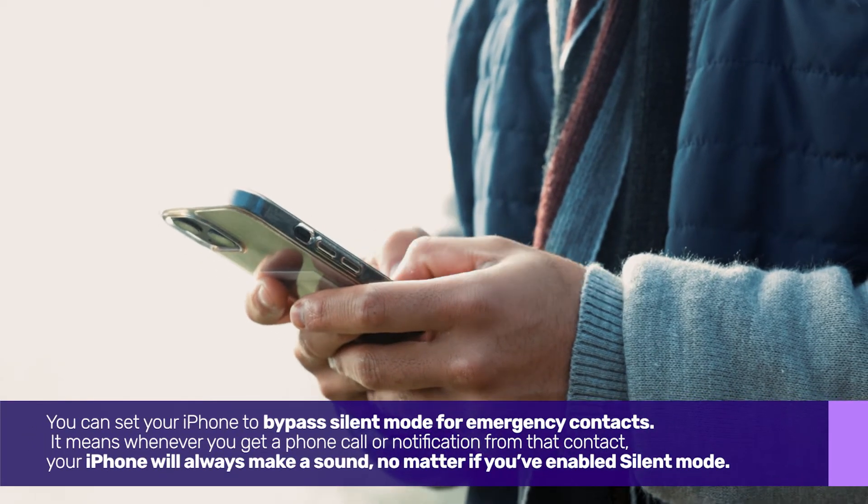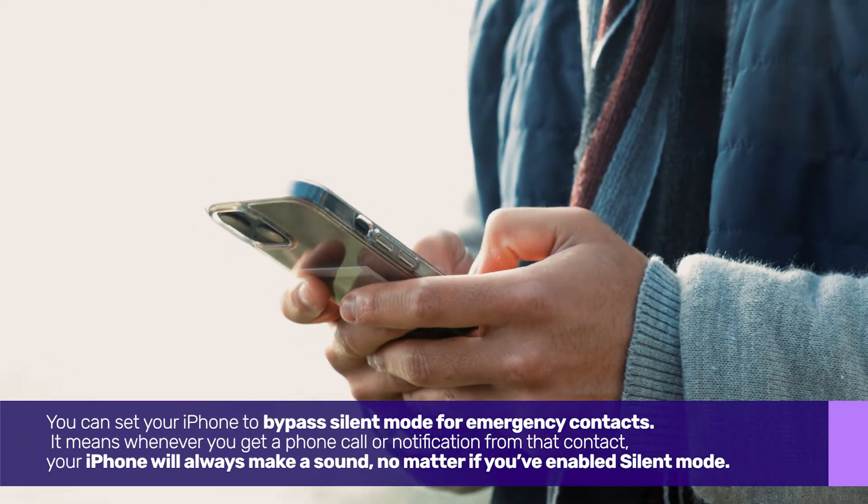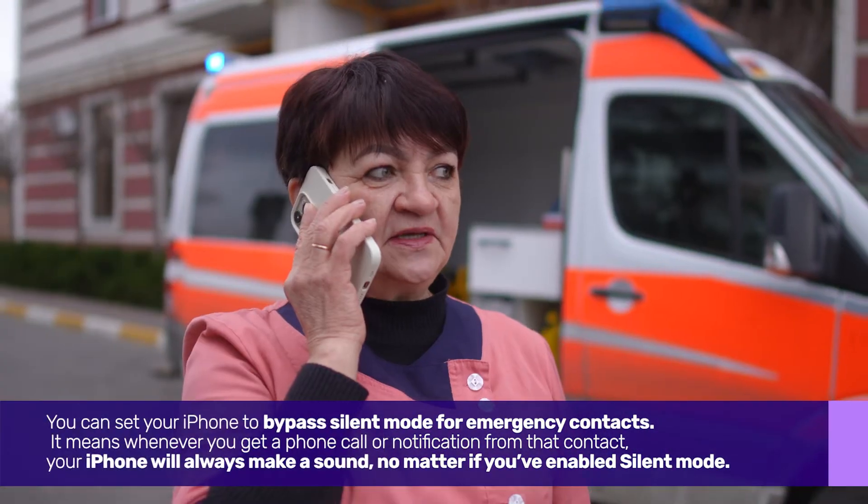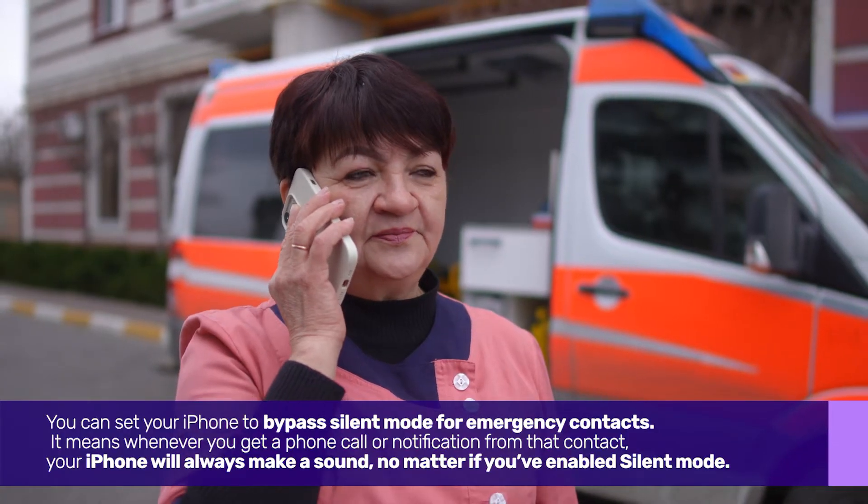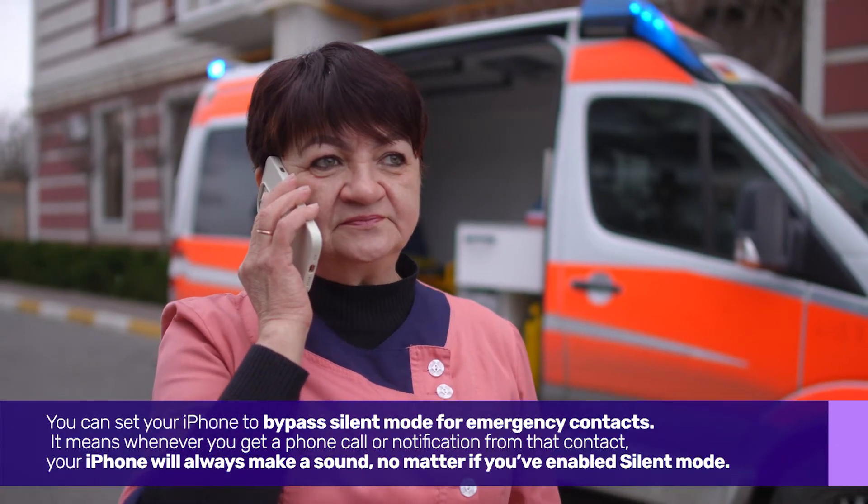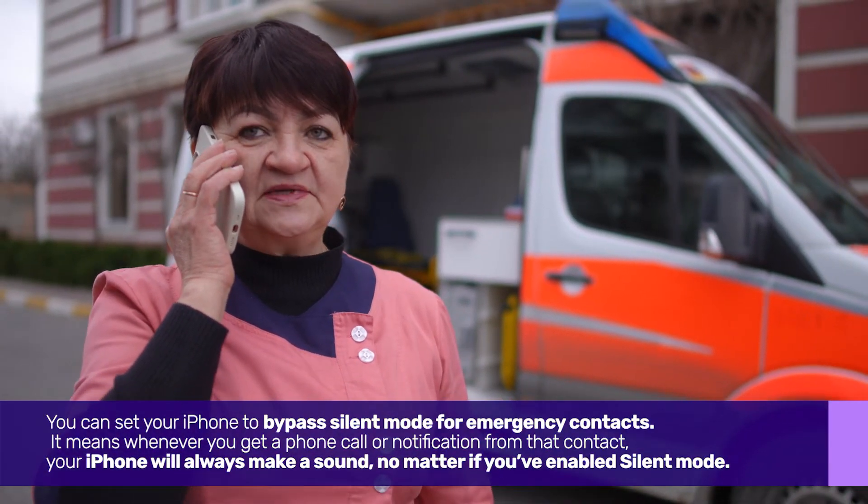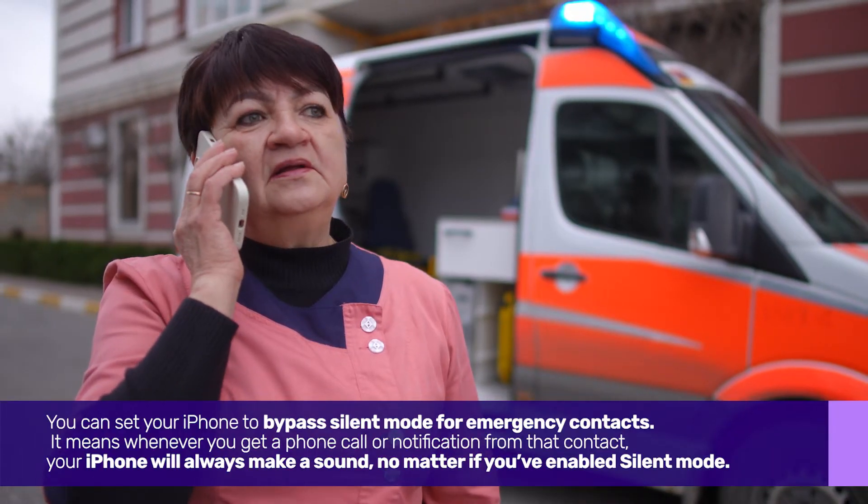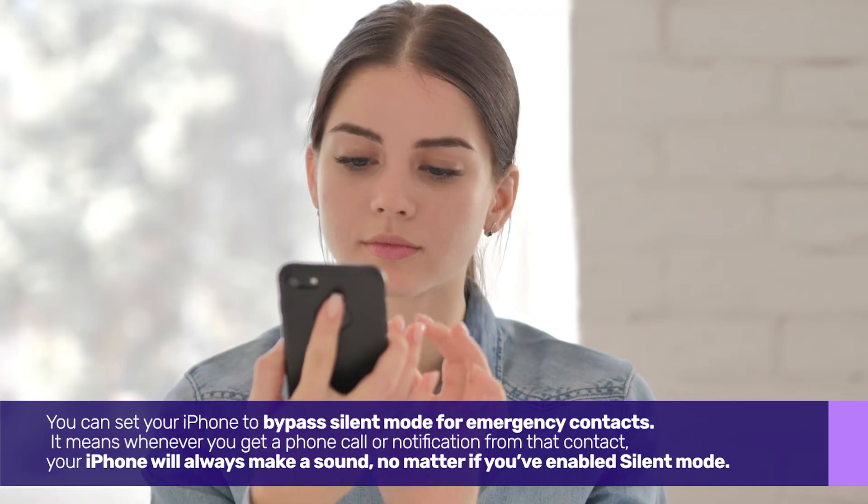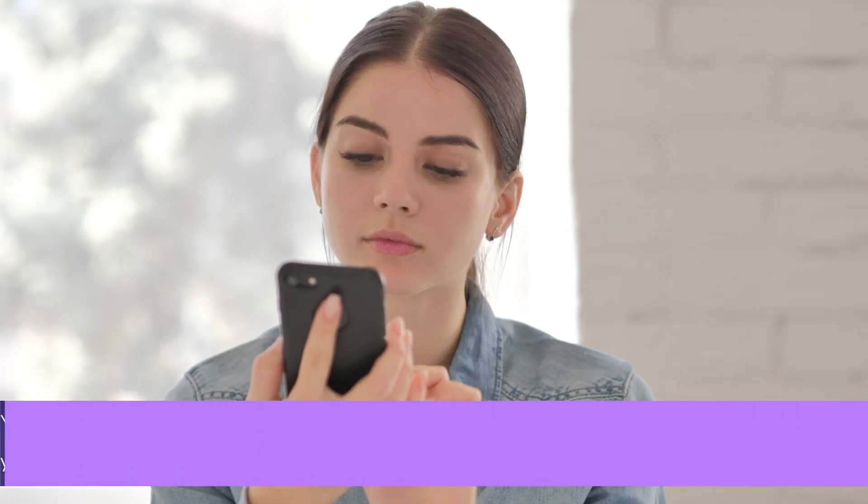You can set your iPhone to bypass silent mode for emergency contacts. It means whenever you get a phone call or notification from that contact, your iPhone will always make a sound, no matter if you've enabled silent mode.